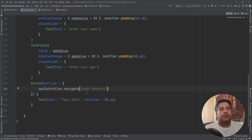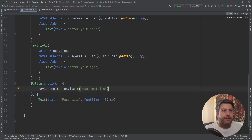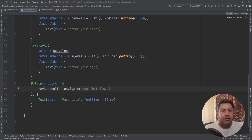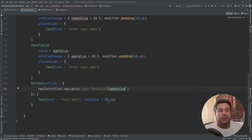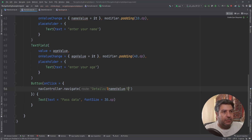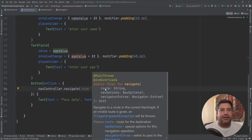Up to here we had everything from the last video. Running the application now, by pressing the button we can go from the first screen to the second screen, but without any data. If I want to pass data, I have to write a slash after 'details', then use a dollar sign followed by the variable name — nameValue. And another slash with a dollar sign and ageValue. So we took the data and passed it through the route to the graph.